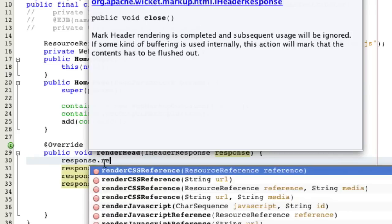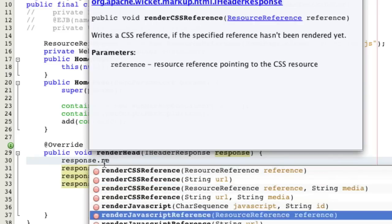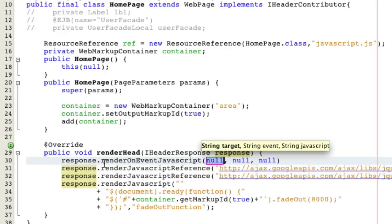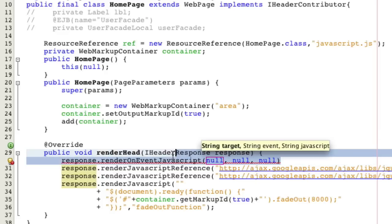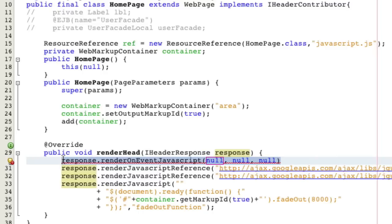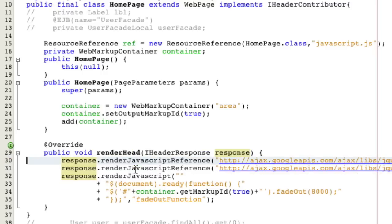The other thing that you can do, of course, is you can do render on event JavaScript, or you can do render on load JavaScript, and it'll give you the target, the event, the JavaScript. And so pretty much there's a lot of easy utility methods when you use RenderHead. And it's something that's really, really useful, and that way all you have to do is add the panel, and the panel will automatically add all these JavaScript headers. And so that way it's very simple.